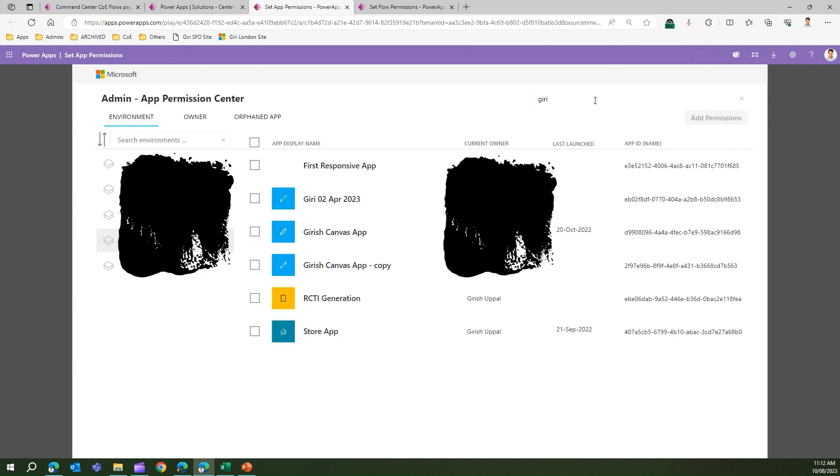If I type 'Giddish,' I will be presented with all the apps related to user Giddish. It searches for the app name as well as the current owner. That's why you see a couple of apps that don't contain the word in the app name but still have the owner name matching that search. So that's it about the Set App Permissions app. Thank you.